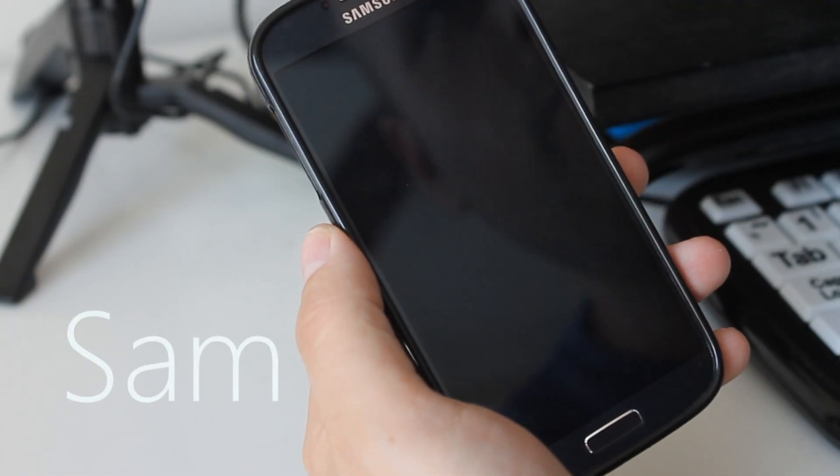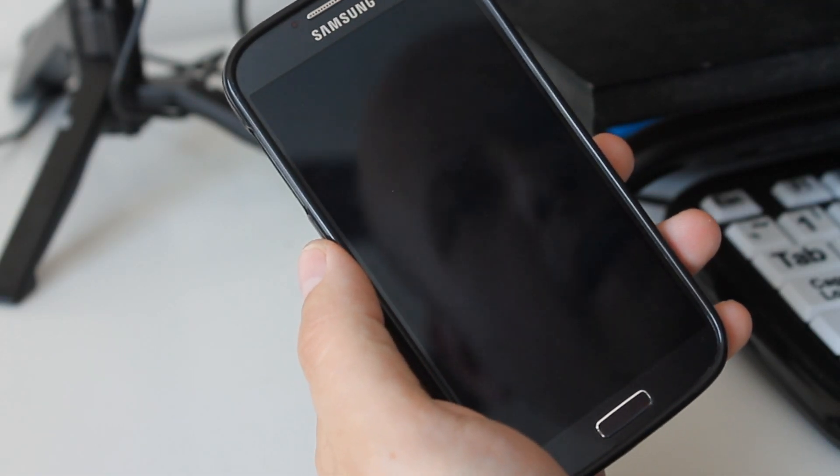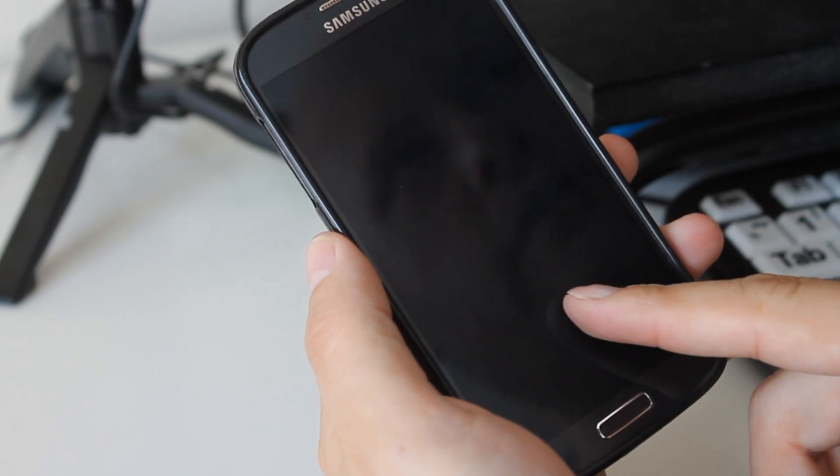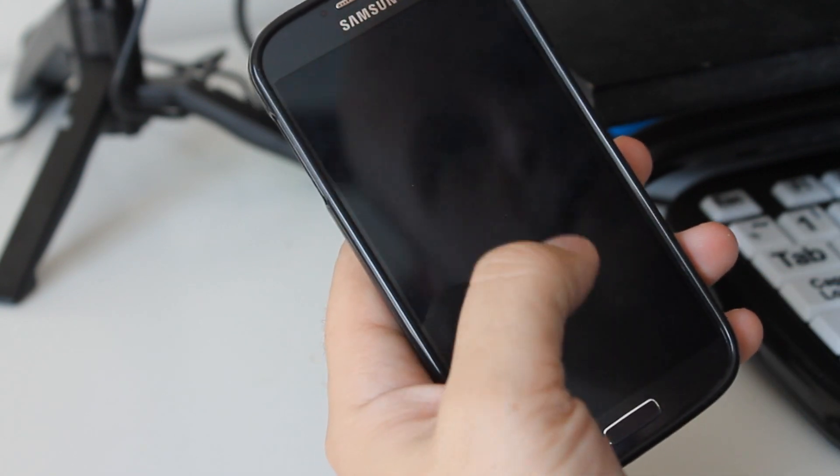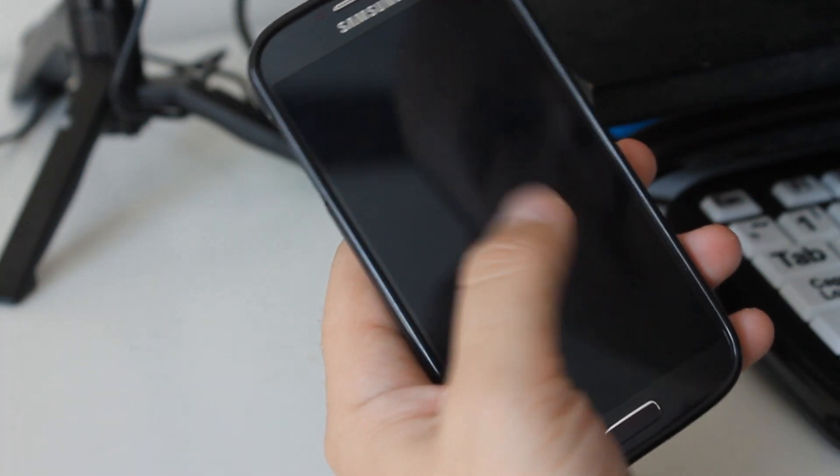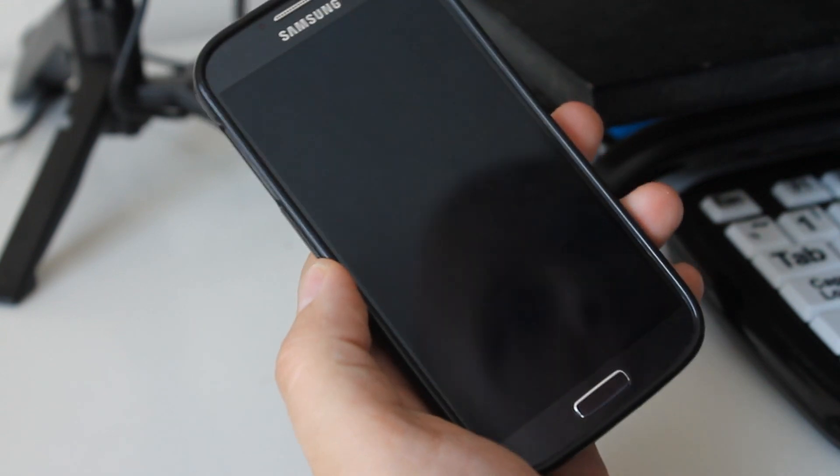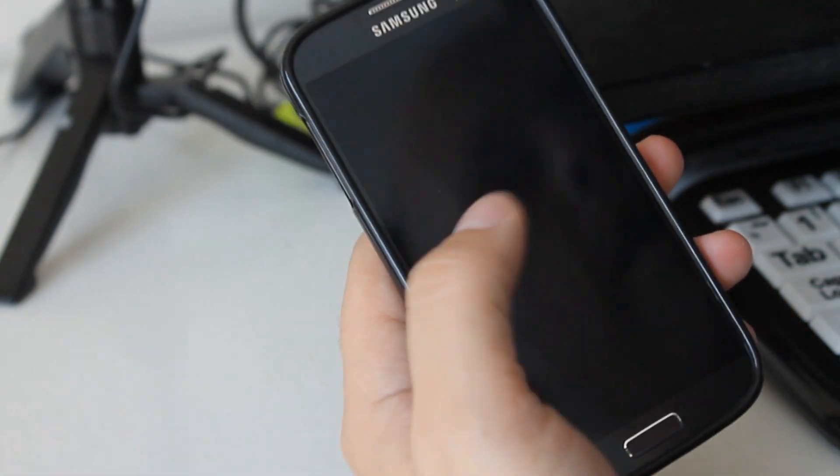Hey guys, what's going on? It's Sam with MobileTechVideos.com back with our international version Galaxy S4. This is 9500 and we're going to take a look at a really cool ROM.